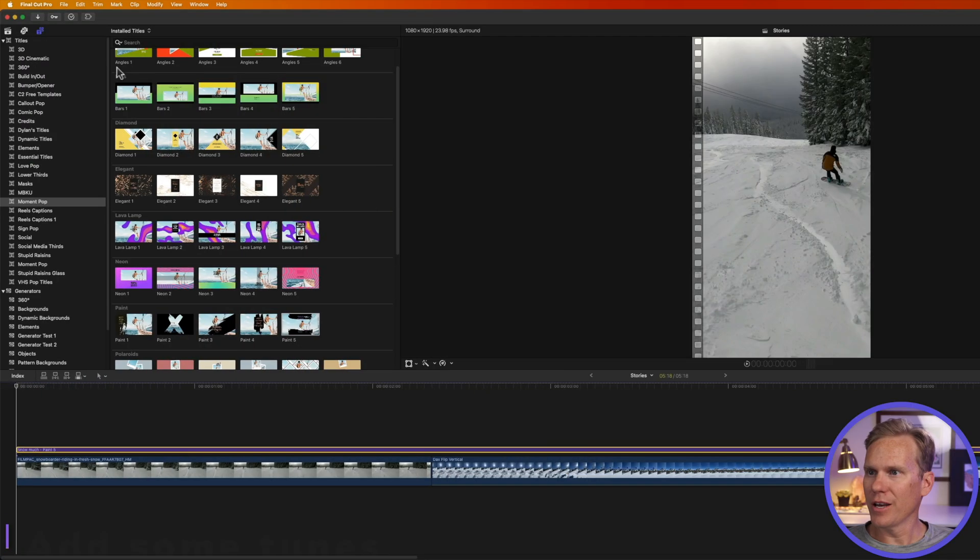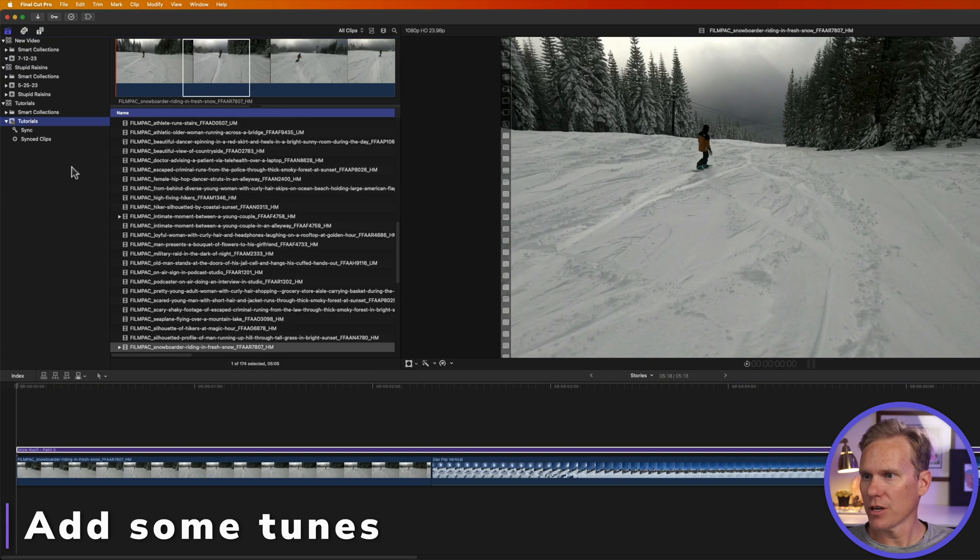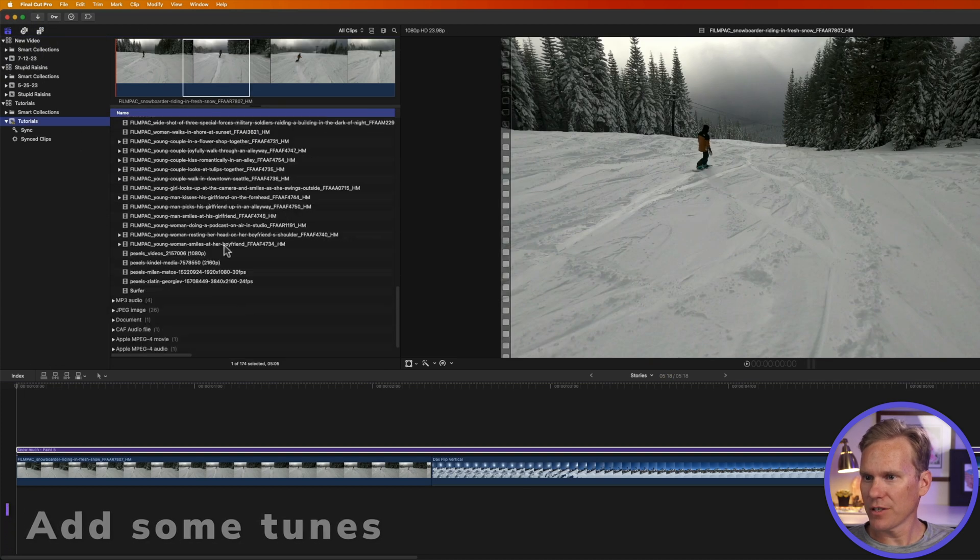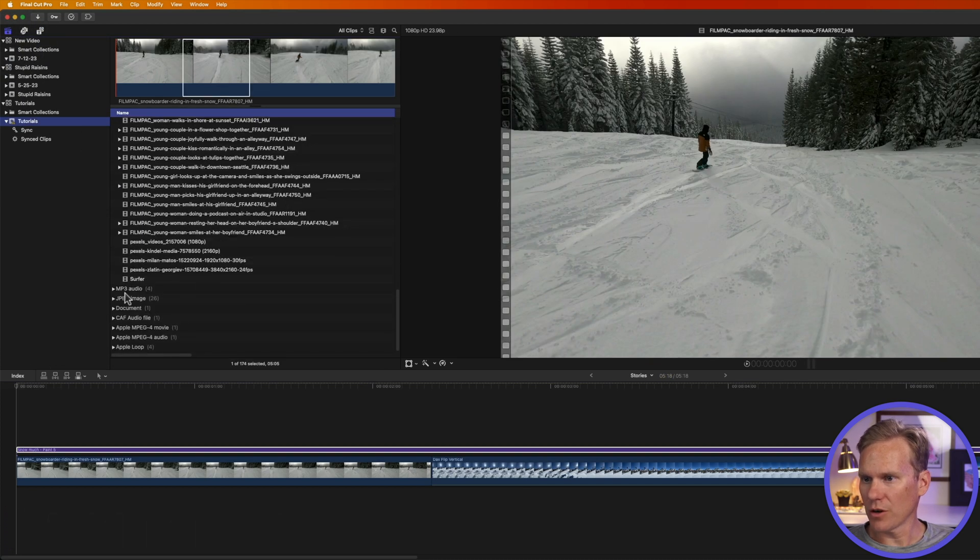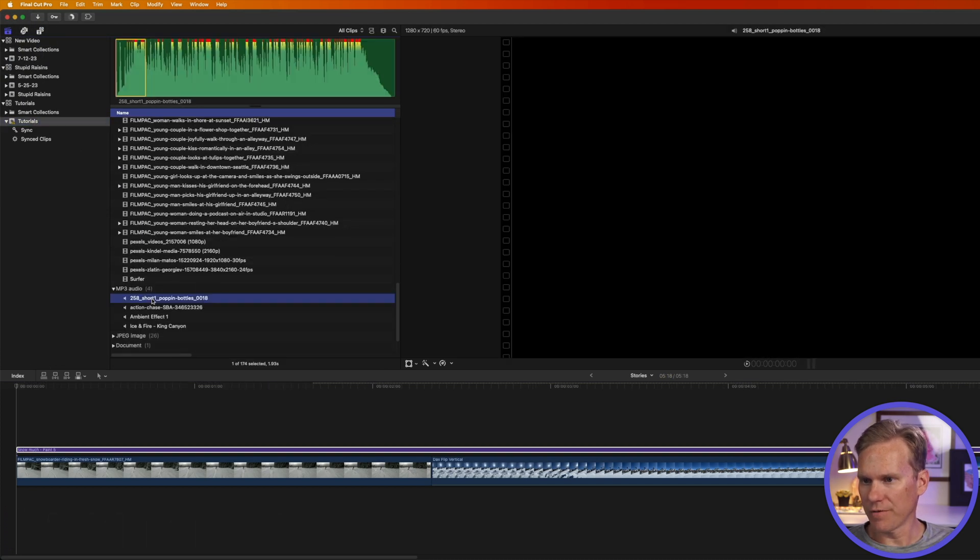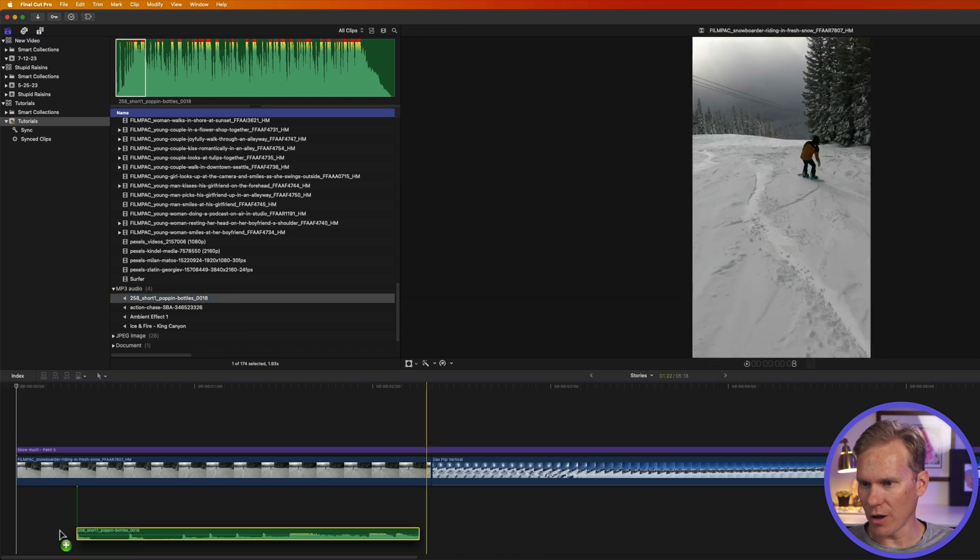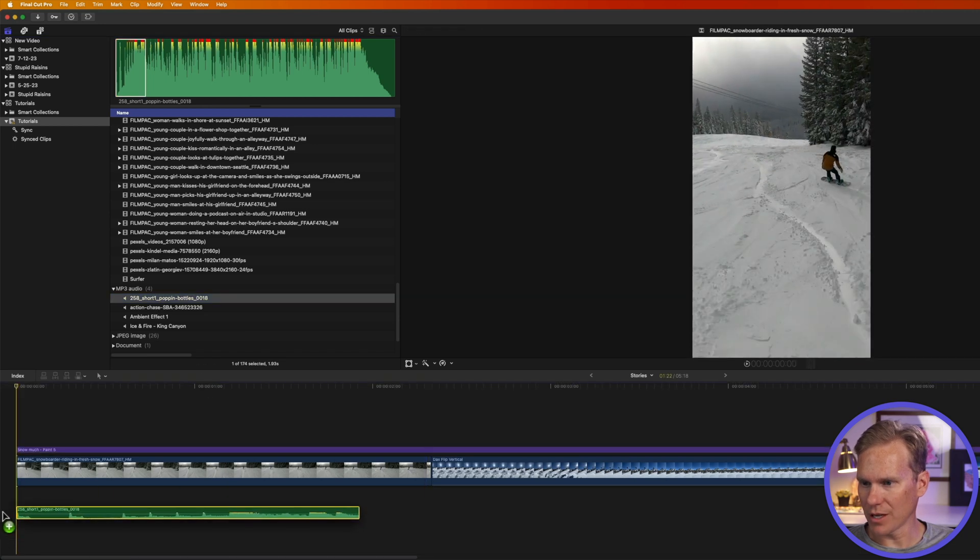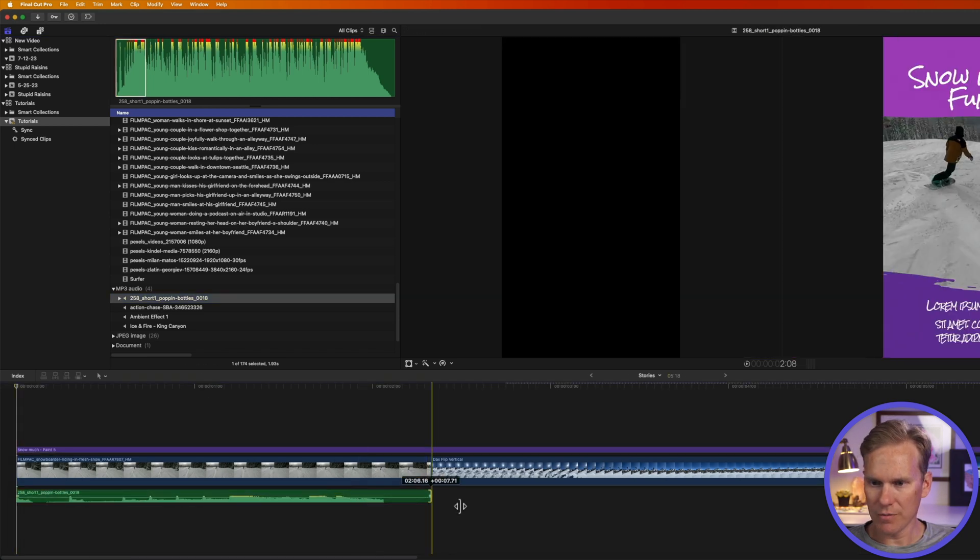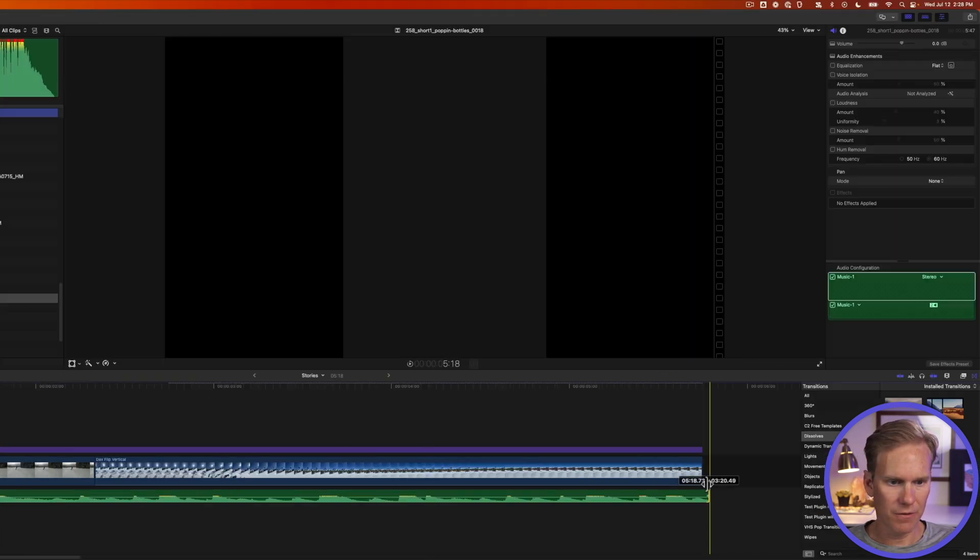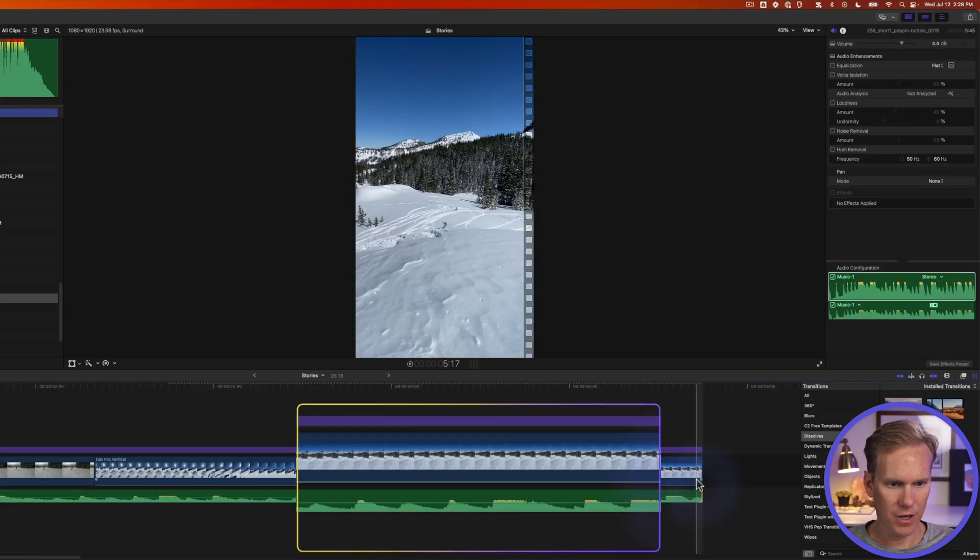All right now let's add some music. Let's go back to our browser and let's find some good music to go with this. Here's a high energy song. I'll just drag and drop it to my timeline and let's make it a little bit longer to fit. Perfect.